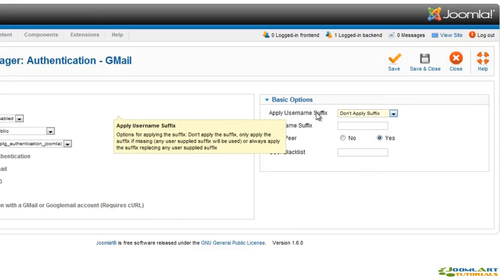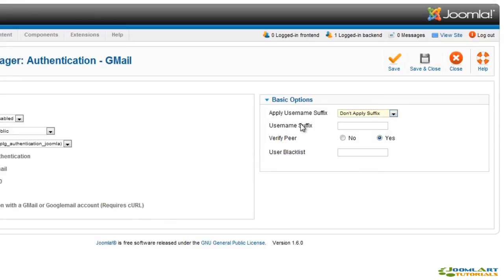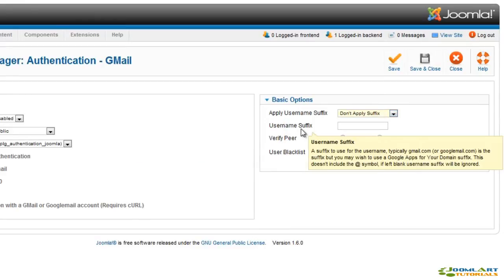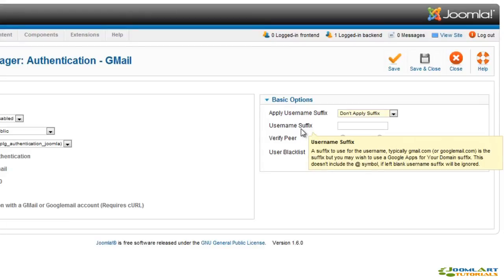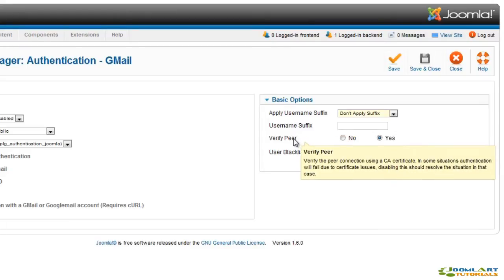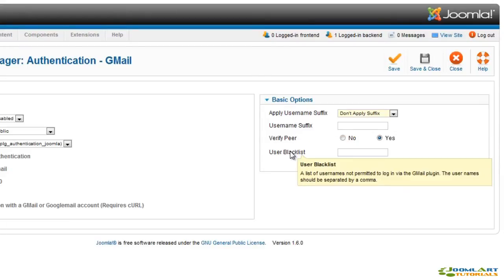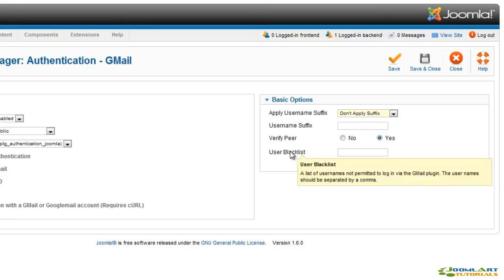By default, this plugin is disabled. But if you choose to use it, you must set the suffix to Gmail or at googlemail.com. Additionally, you can set a user blacklist for security reasons.